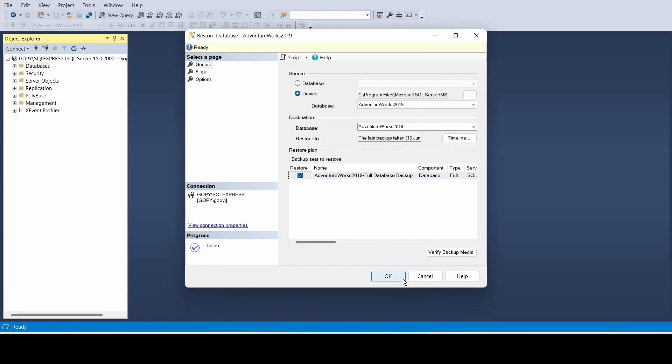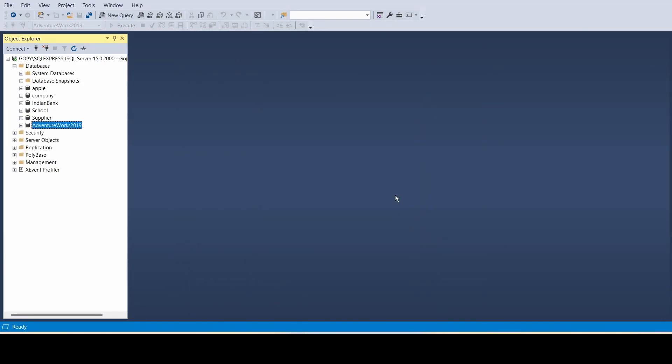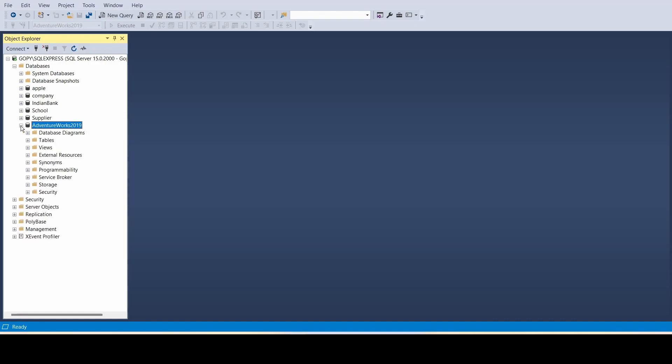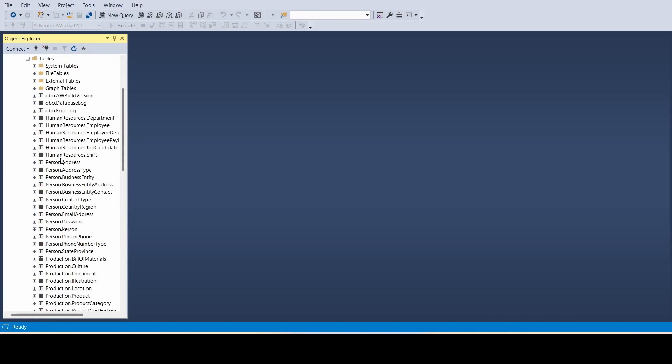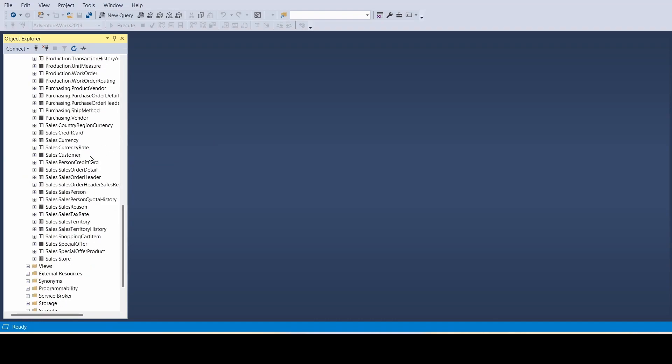Now it's done. Close this window and you can see the database. Click to expand it, expand the tables, and you can see all the data here.